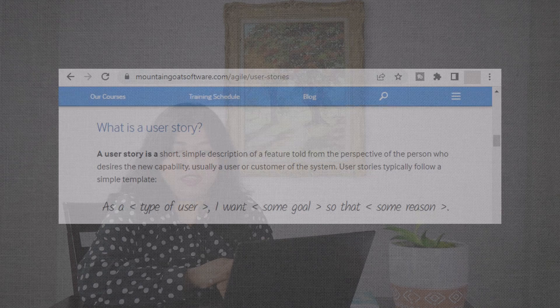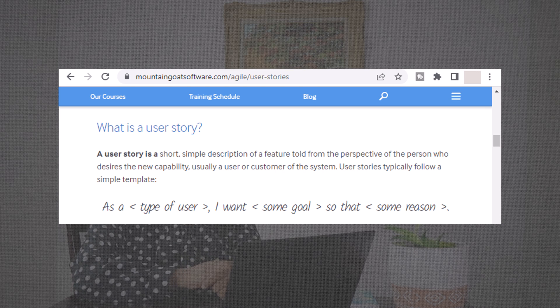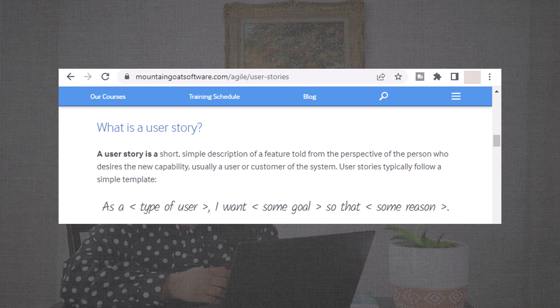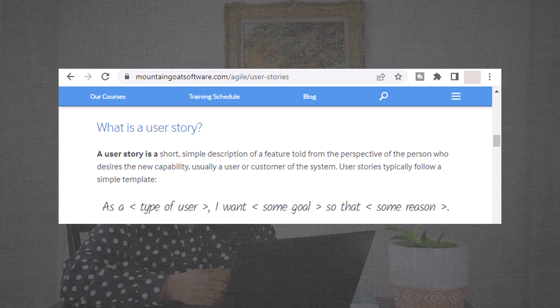Another favorite source of information on user stories is Mike Cohn's Mountain Goat Software blog — I'm sure you must have come across it; I will link it in the description below. A user story is a short, simple description of a feature told from the perspective of the person who desires a new capability, usually a user or customer of the system.